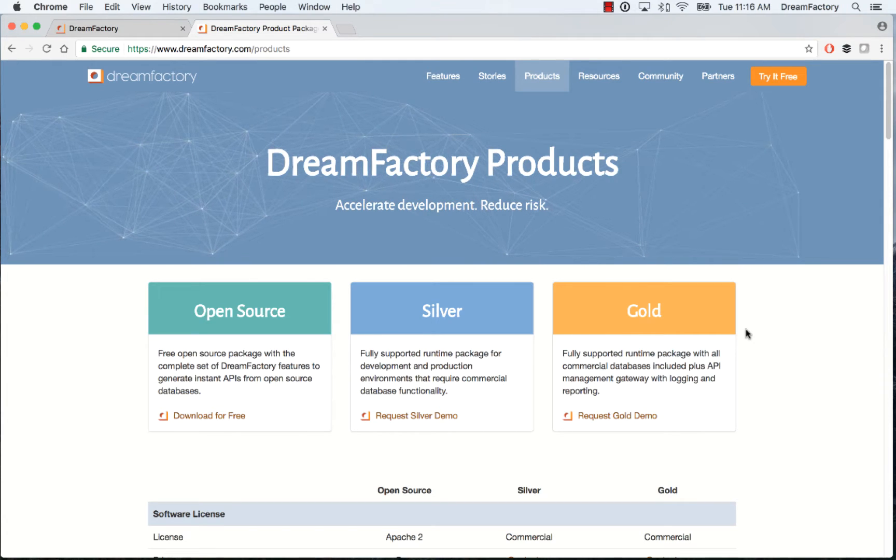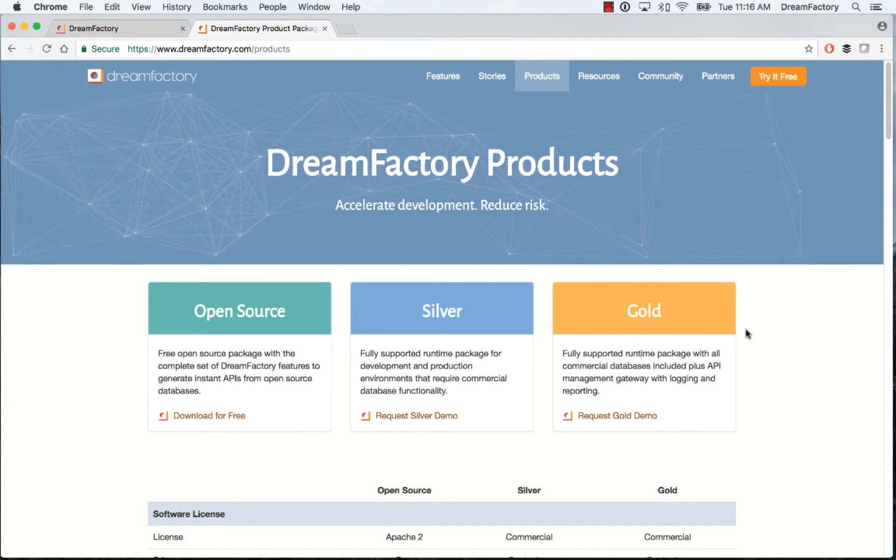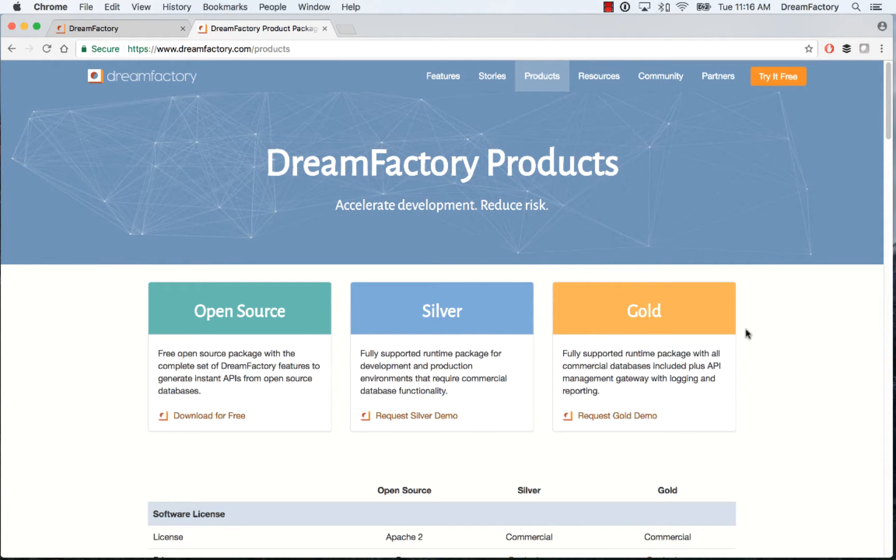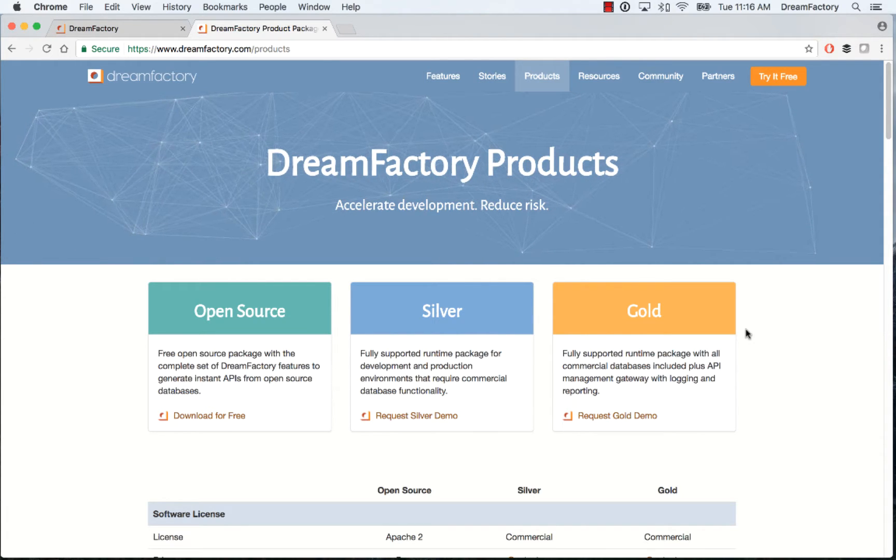Hi everyone, Ben with DreamFactory. In this short video I'm going to cover API logging with DreamFactory and Logstash. So let's get started.